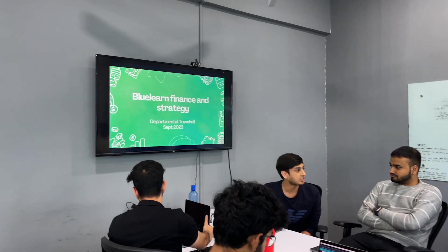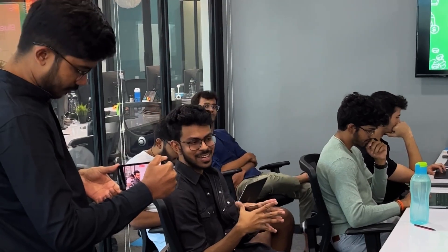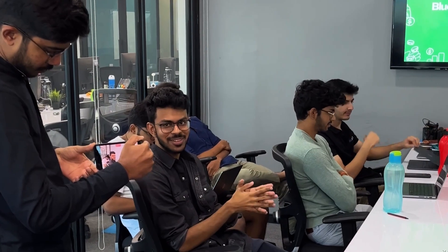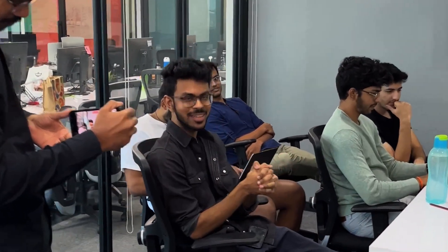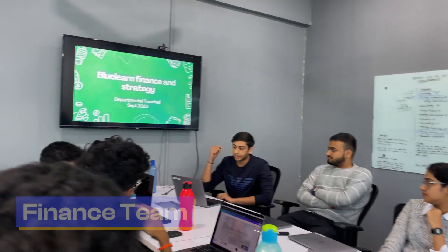Before we start, a little context. The agenda of the departmental town hall is that now that we've grown as a team, it's necessary to know what each other is working on, because mostly you're just focused on your own team and your own work. Like, I just saw Shriance's finance slides and I didn't know these people are working on a bunch of these things. So the agenda is to bring more transparency and just to know what your friends are working on.